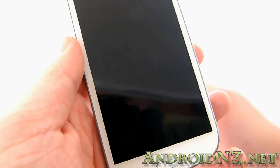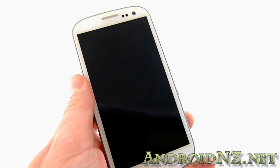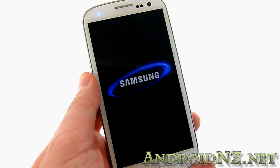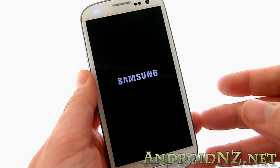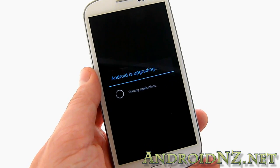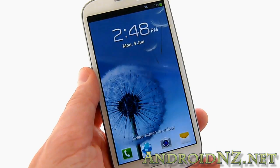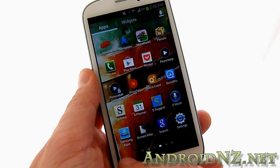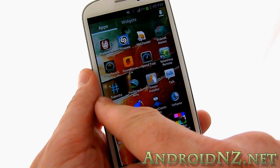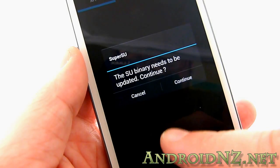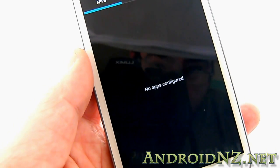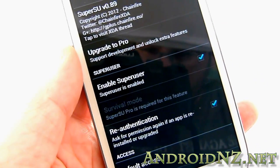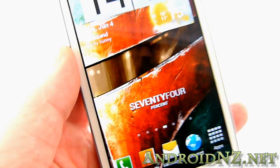Now we've got Clockwork mod recovery installed on the phone, flashed with Odin on the computer side, and we've installed super user using Clockwork mod recovery. This is the acid test—we need to reboot the phone now. We should hopefully find the super user application in our app tray and find that we have root privileges. The phone's rebooting, and we can see the 'Android is upgrading' warning. We've got super user installed—we'll upgrade the super user binary, and we can see super user is enabled. That's it! The Galaxy S3 is now rooted.